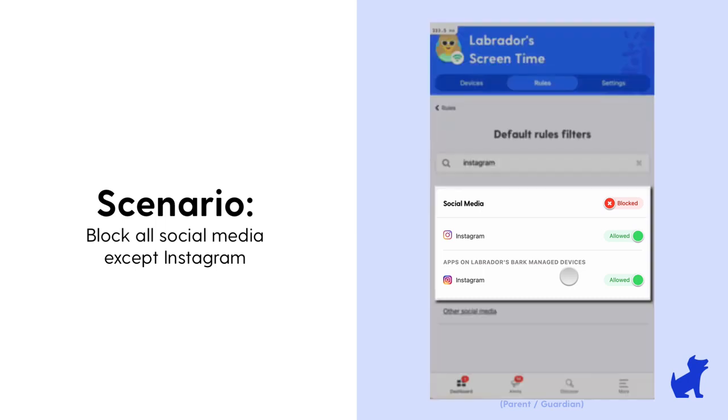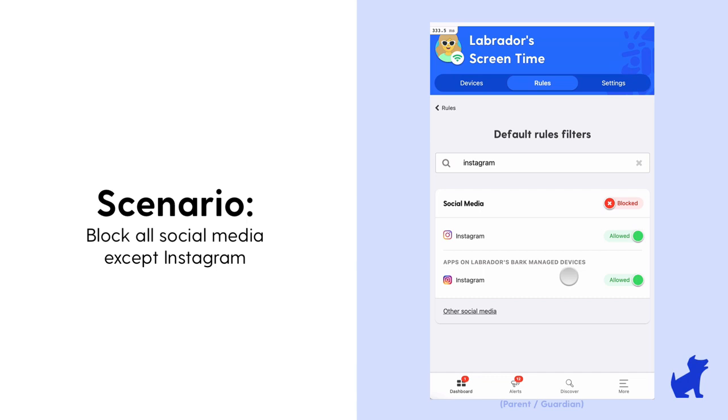You can absolutely do that with Bark. So you could select social media is blocked, and that covers tens of thousands of different apps and sites, but you could still have the Instagram toggle to allowed, as you see in this example.